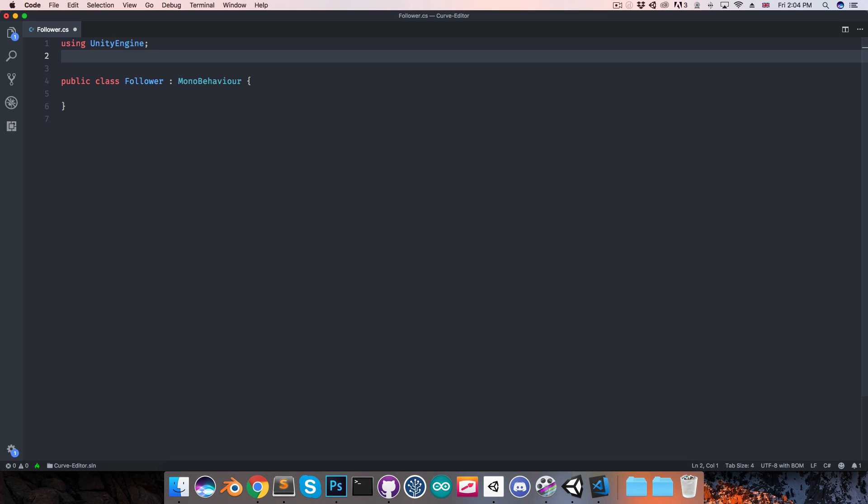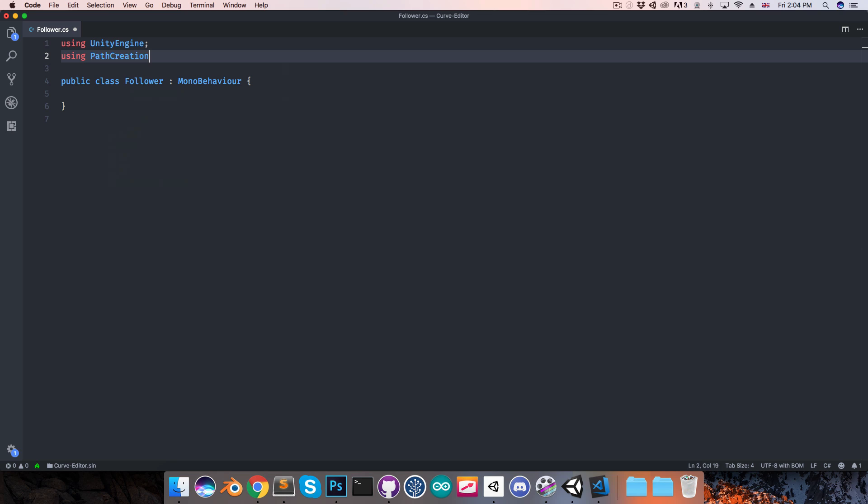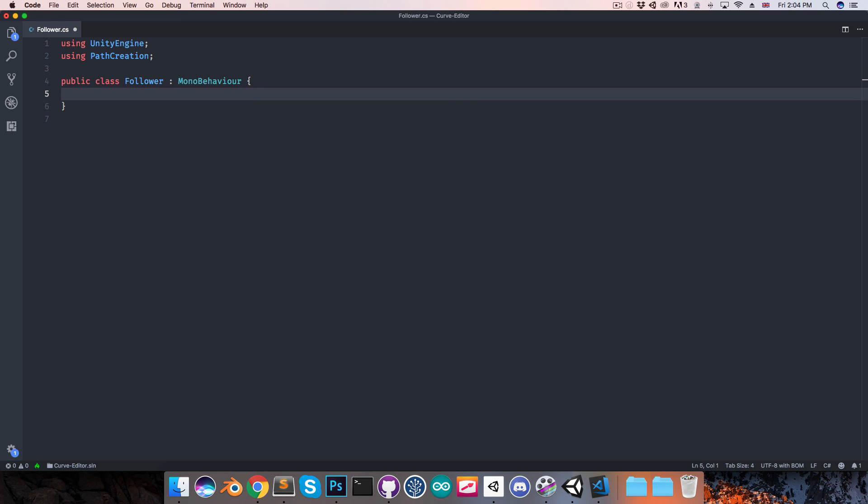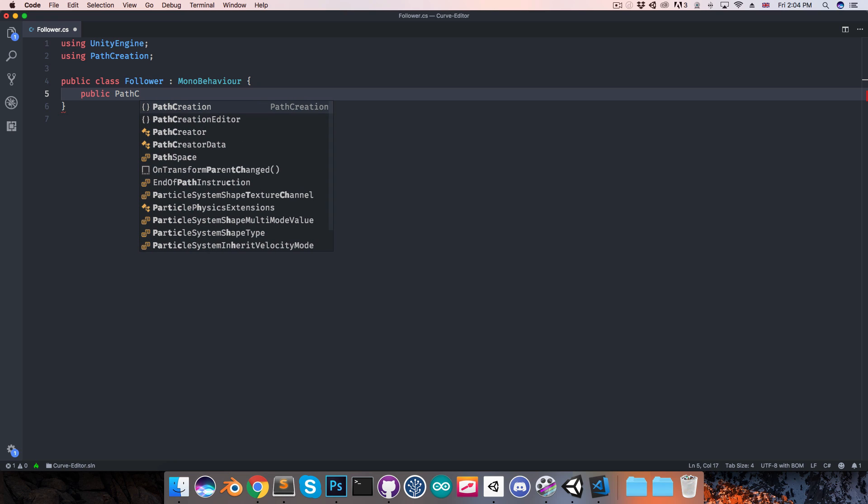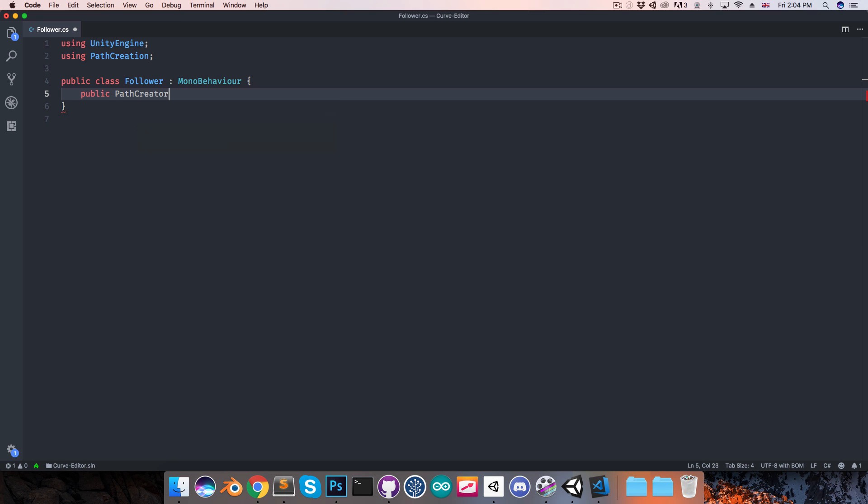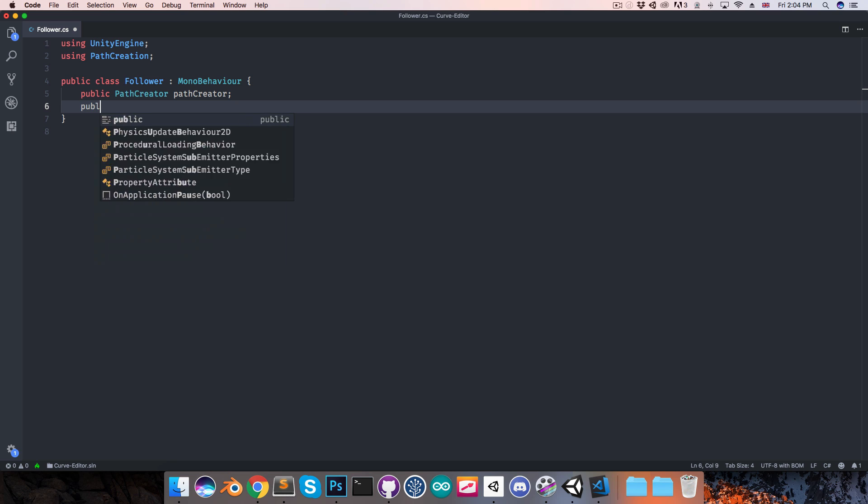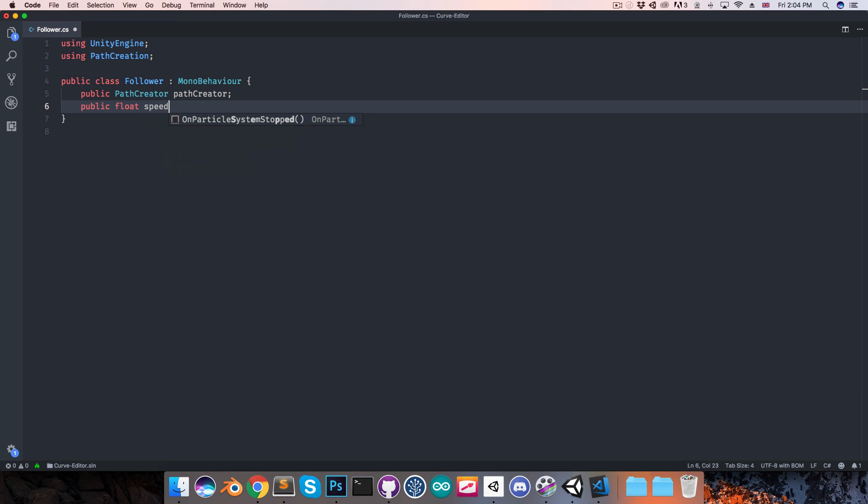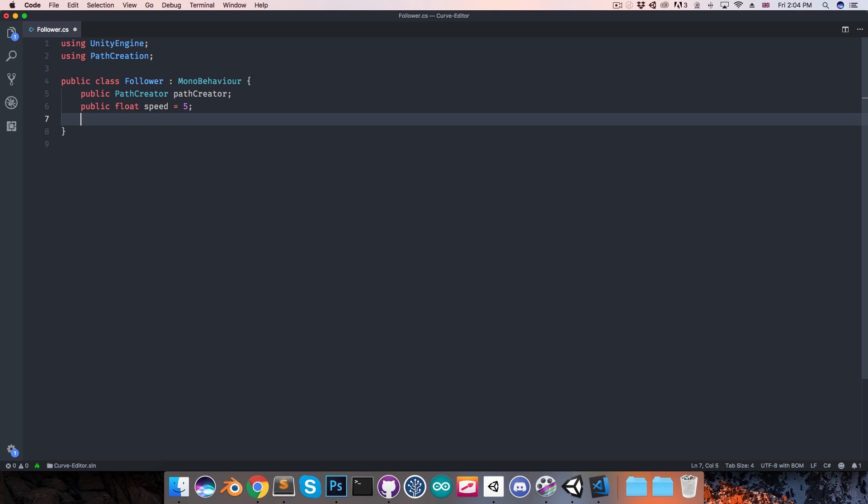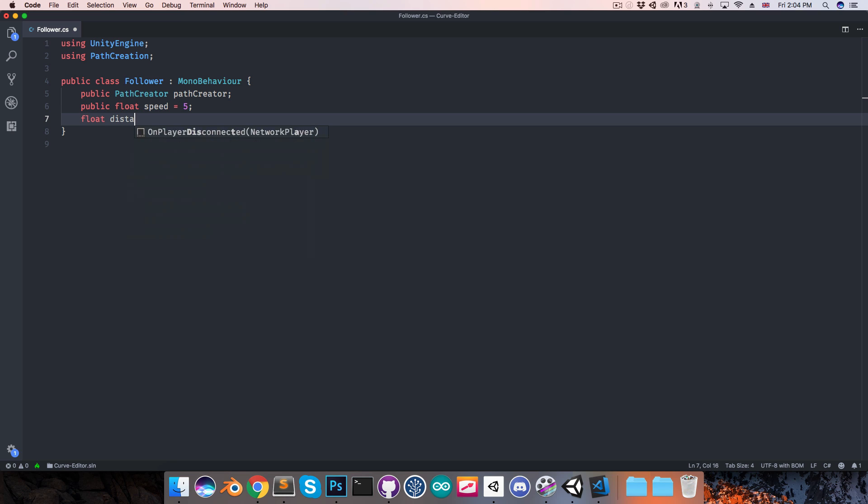First of all, to get access to all of this path creation stuff, I'm going to need to use the path creation namespace. Then we can have a public path creator which I'll call path creator. And then let's have a public float speed for how fast the object is going to move along the path, and I'll have a float distance traveled.